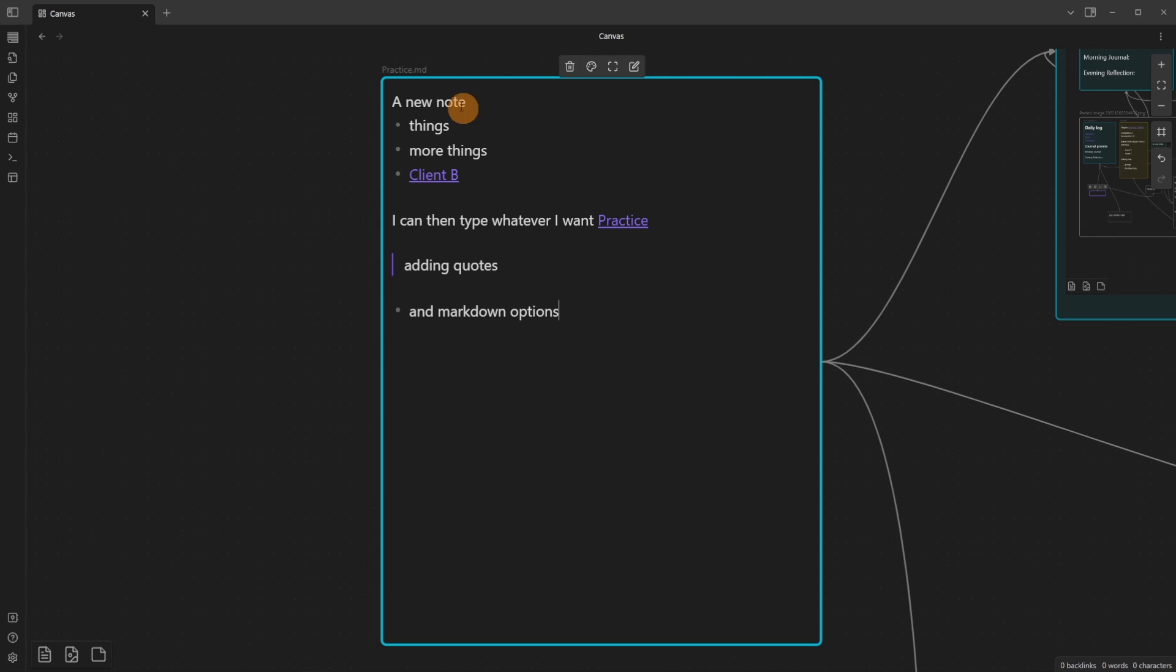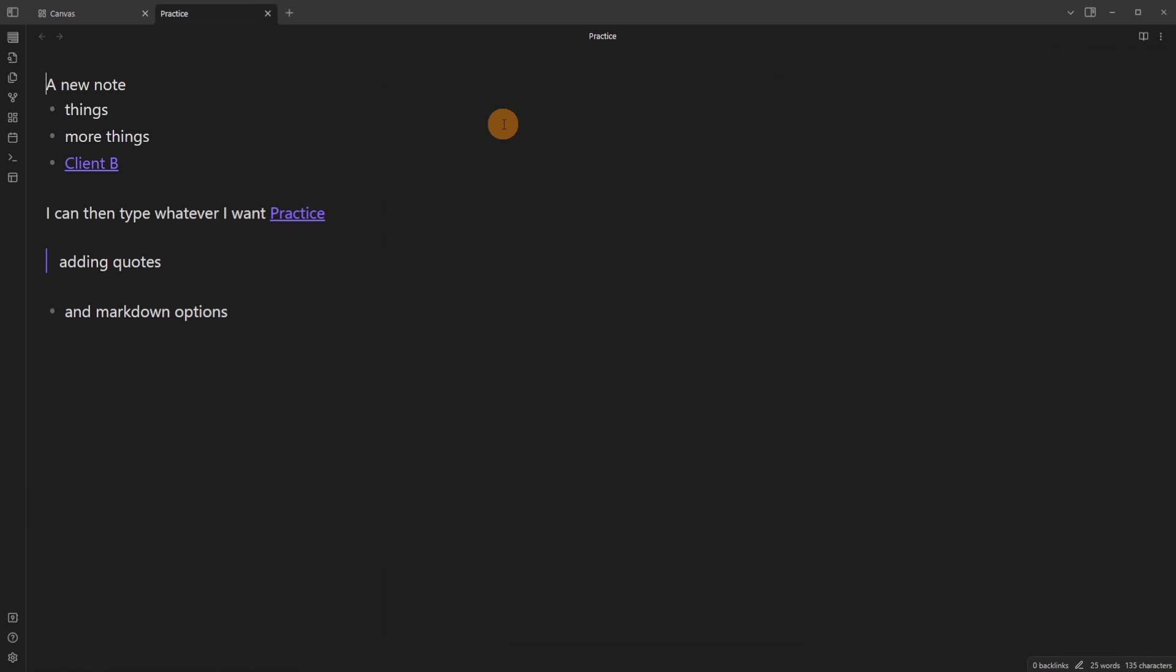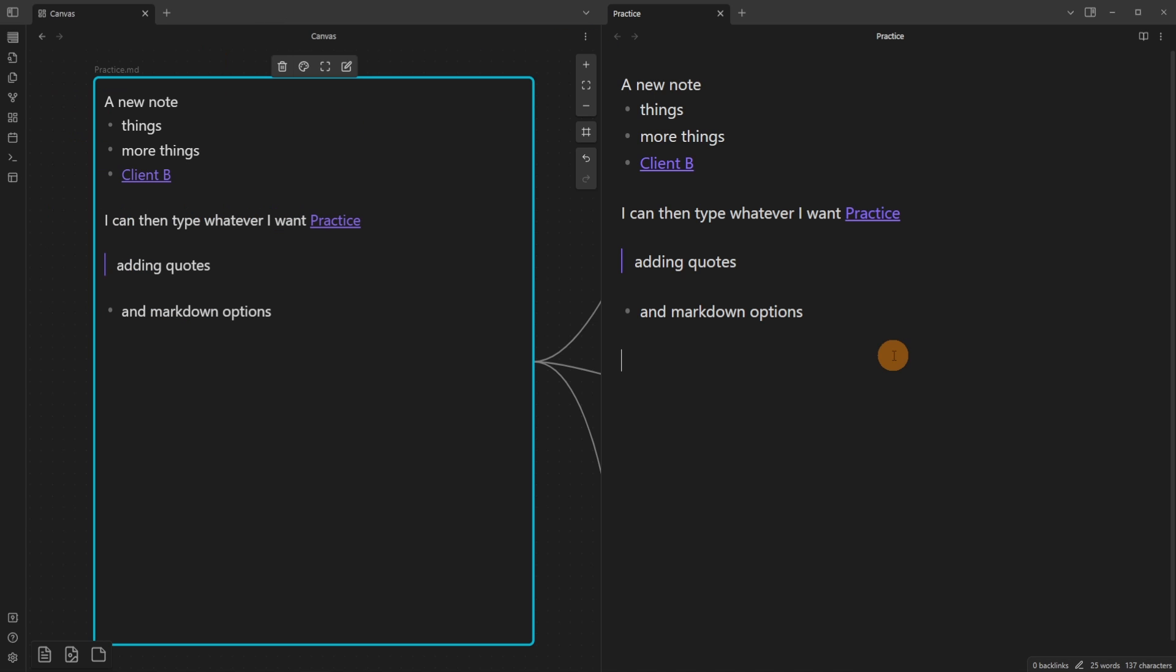Then if I go to the top right onto the name of the file and right-click it, I get another option. I can edit the file, swap the file card with something else, or open in a new tab. You can see all the edits I made in the canvas view are in the practice file. If I then make an edit inside the file, you can see it syncs with the canvas because it's rendering this file inside of the canvas.